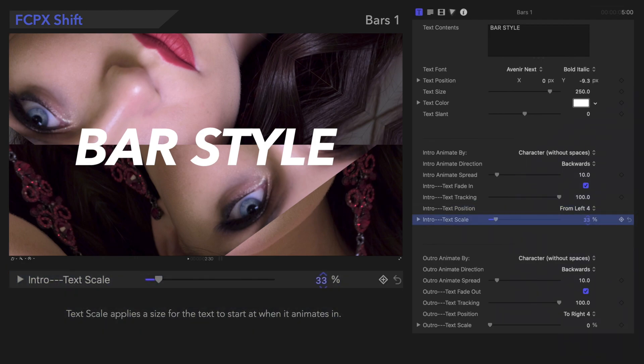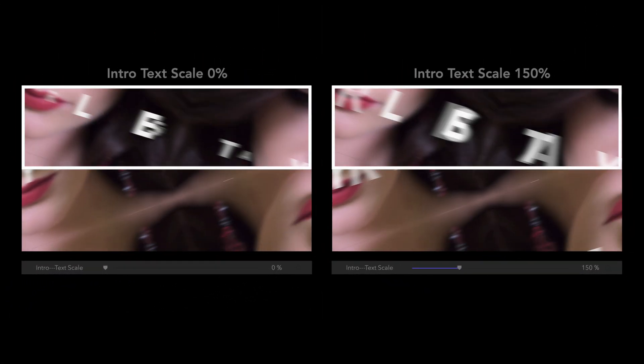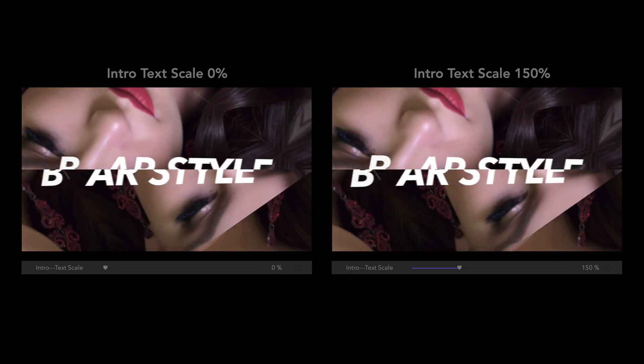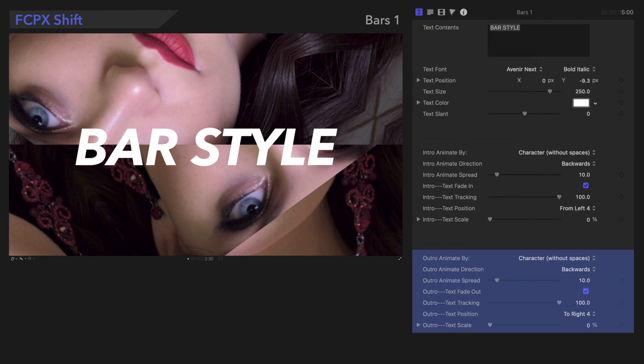Text Scale applies a size for the text to start at when it animates in. You can see on the right that the text is much bigger when the value is higher. Down here, the same controls are available for the outro animation of the text. Since we already know how they work, we'll fast forward and show you an example.